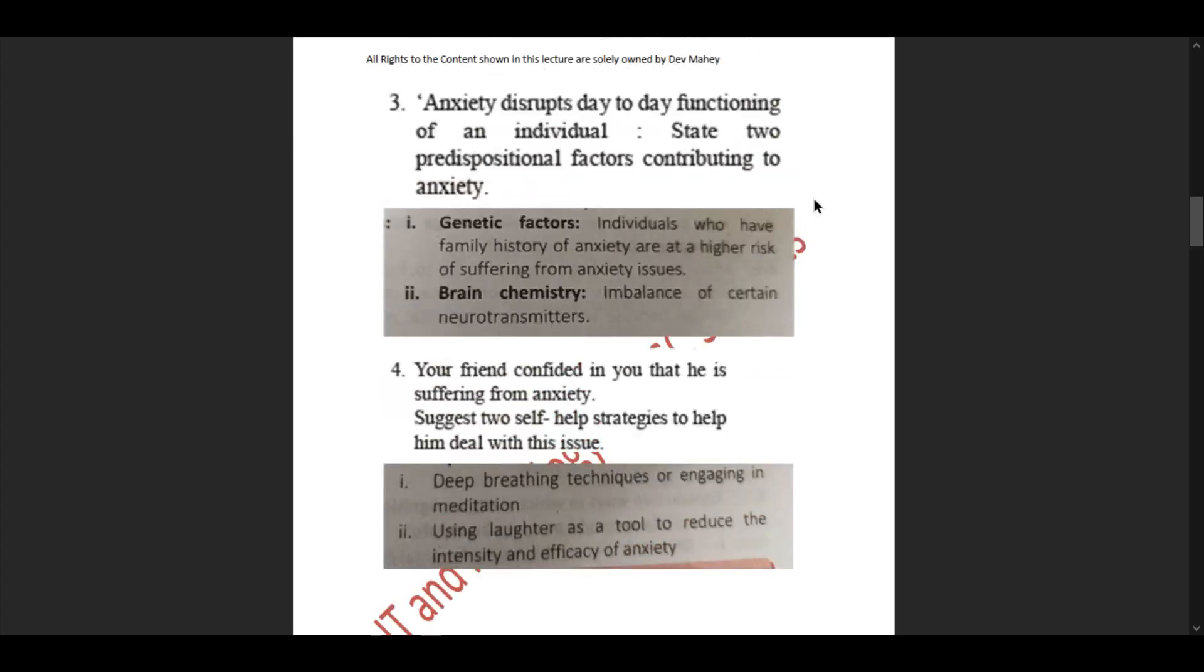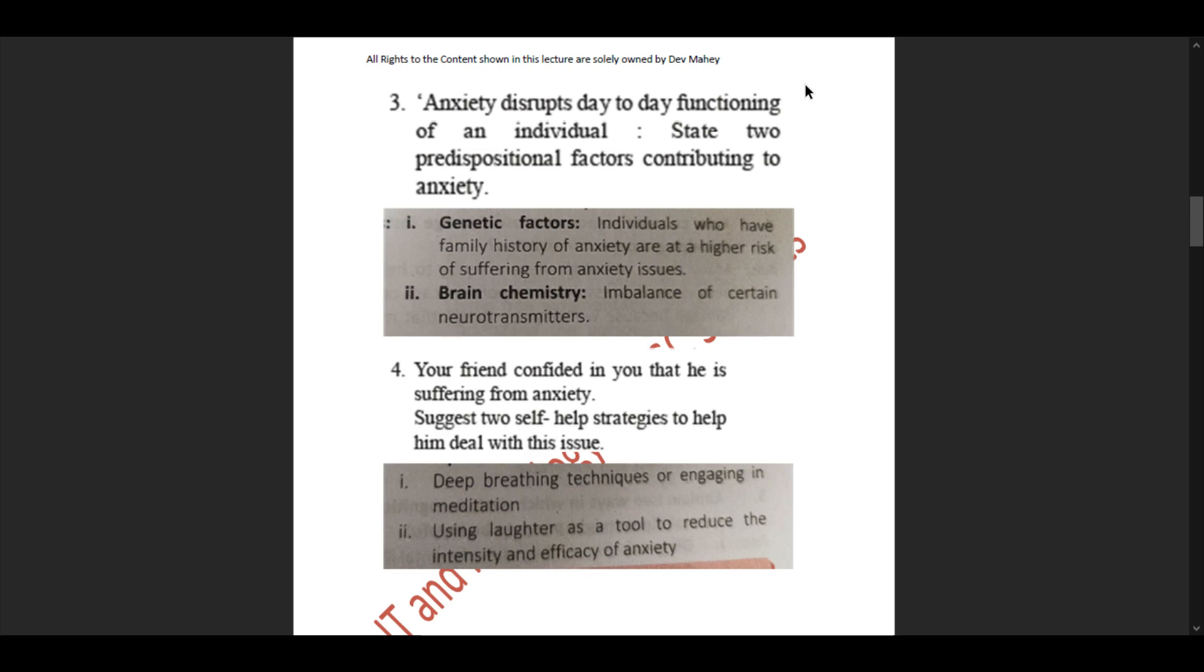Third sub-question: Anxiety disrupts day-to-day functioning of an individual. State two predispositional factors contributing to anxiety. The two factors are genetic factors and brain chemistry. Genetic factors: Individuals who have family history of anxiety are at higher risk of suffering from anxiety issues. Brain chemistry: Imbalance of certain neurotransmitters.